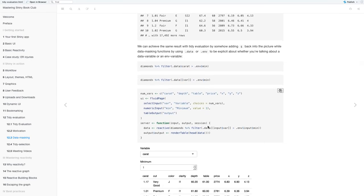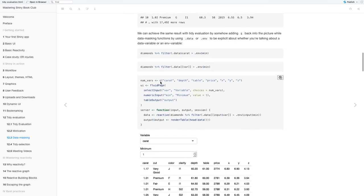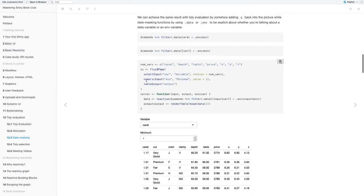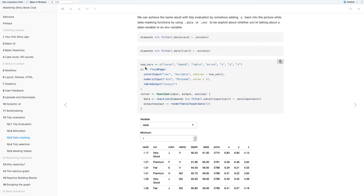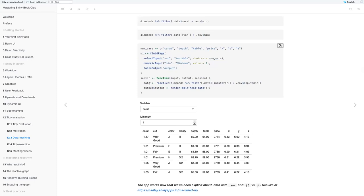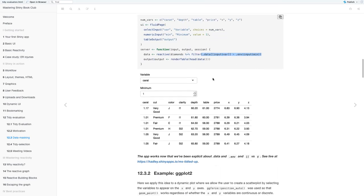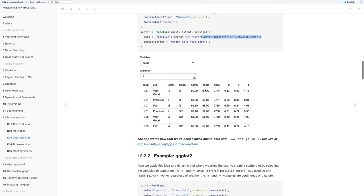So then putting this back into that original Shiny app that we did. So nothing changes in the UI itself, but within the server in data, here we use the .data double square brackets, input dollar sign variable, and then that environment input min.